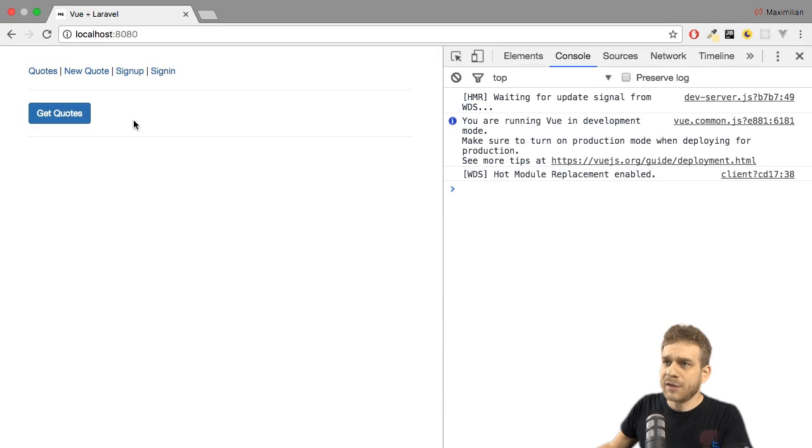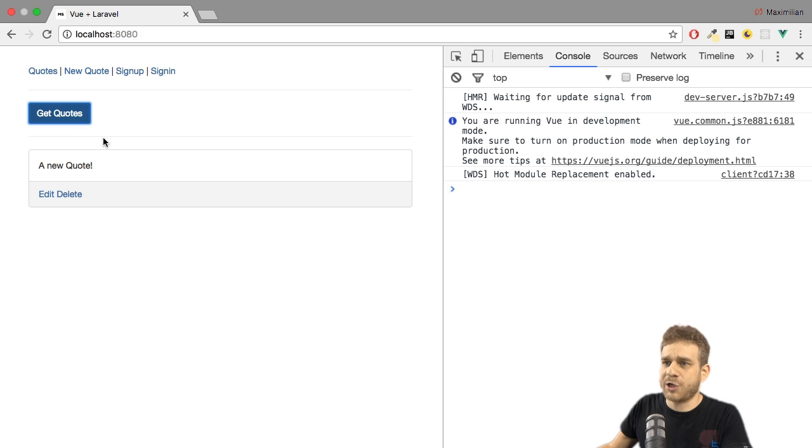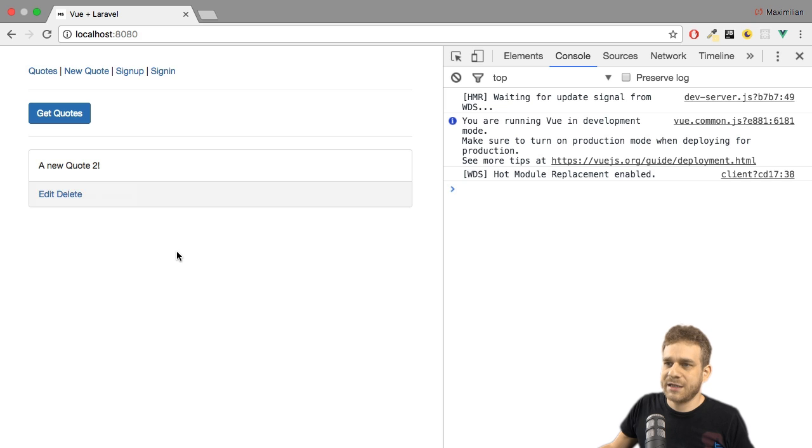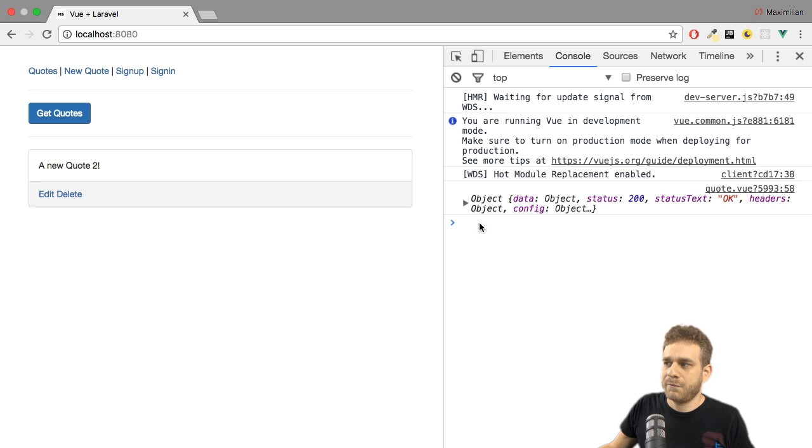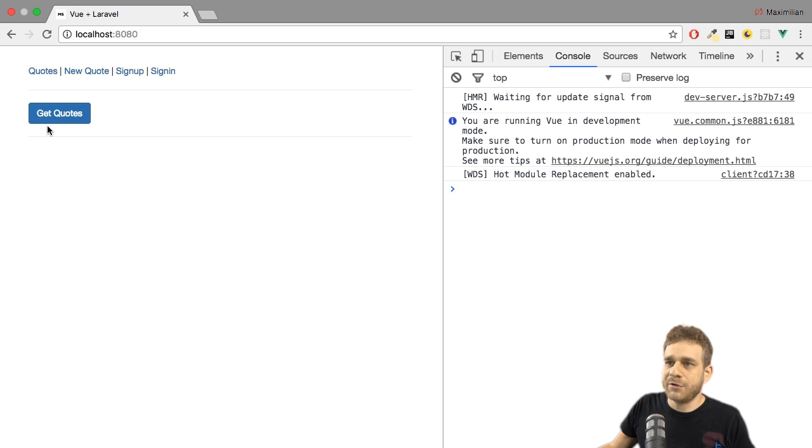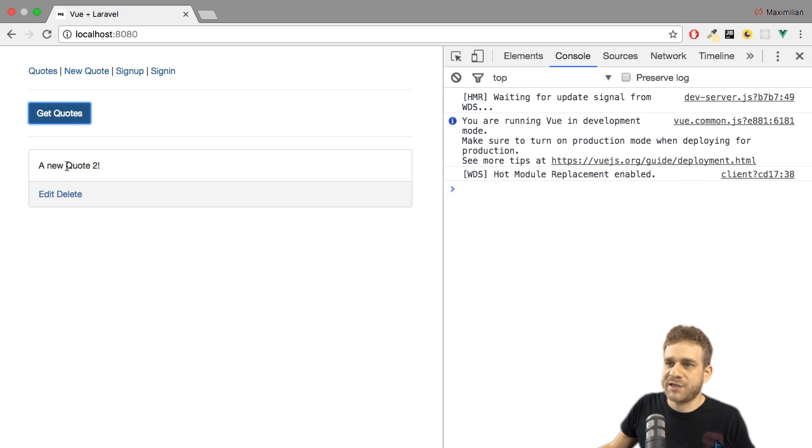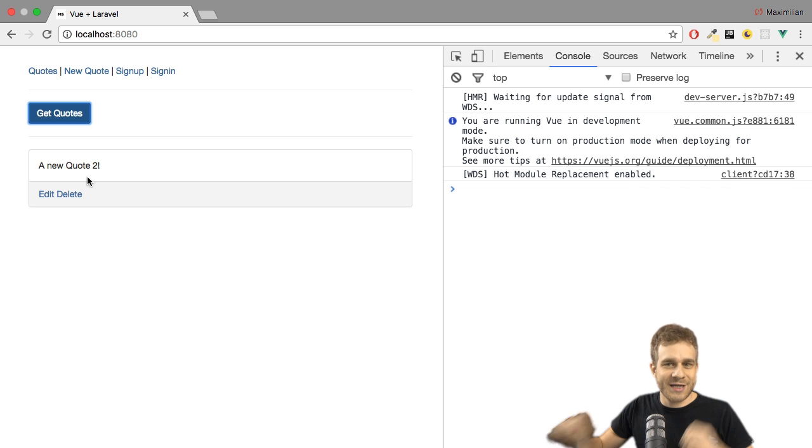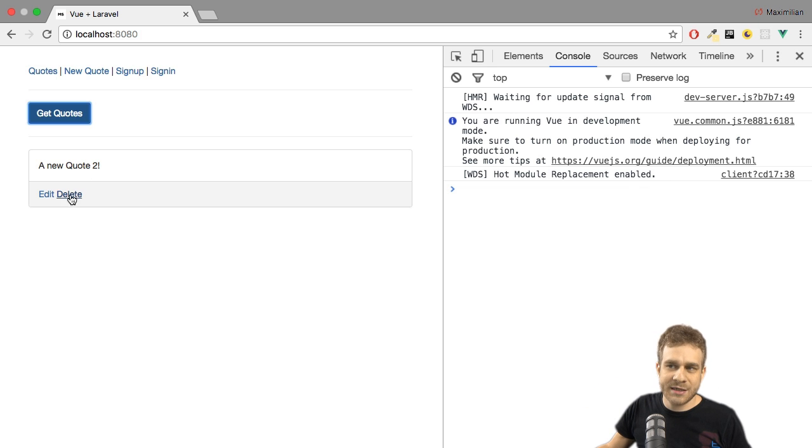Now with that, if I reload my application and get my quotes, you see it's still there. Let's try to edit it simply like this, hit save. This looks good. We're getting status 200. If I reload the app and reload my quotes, you see that indeed the change was stored in the database.